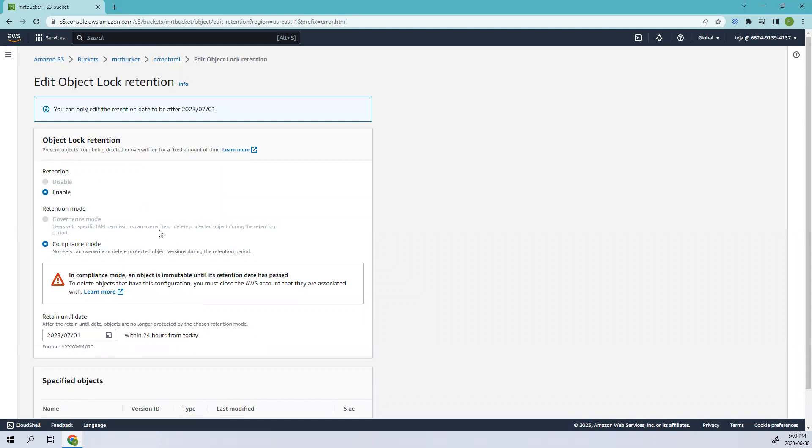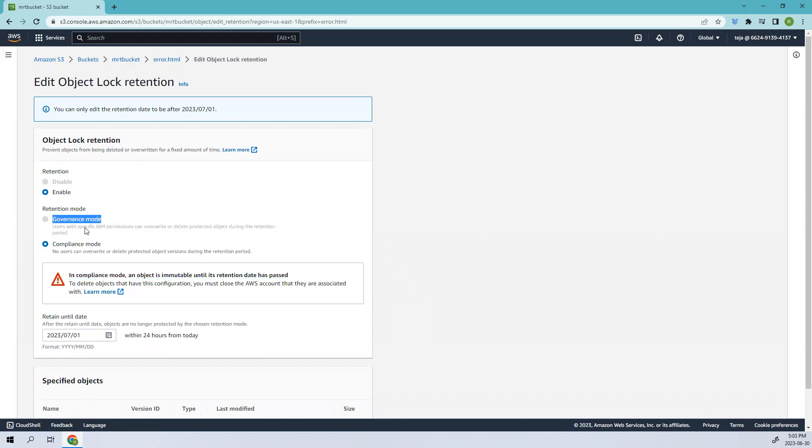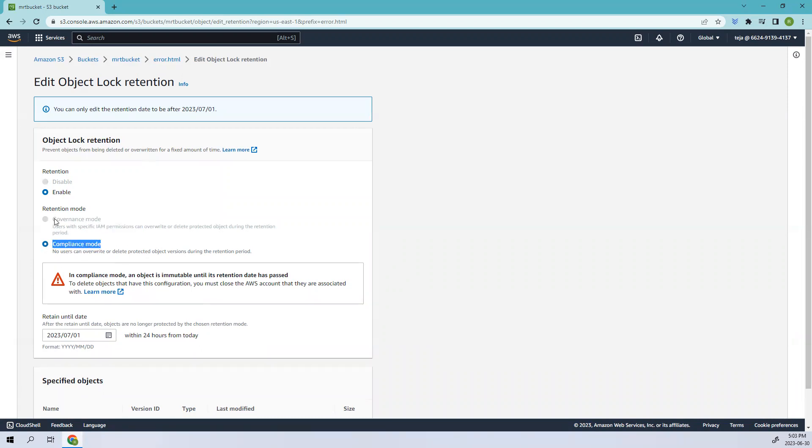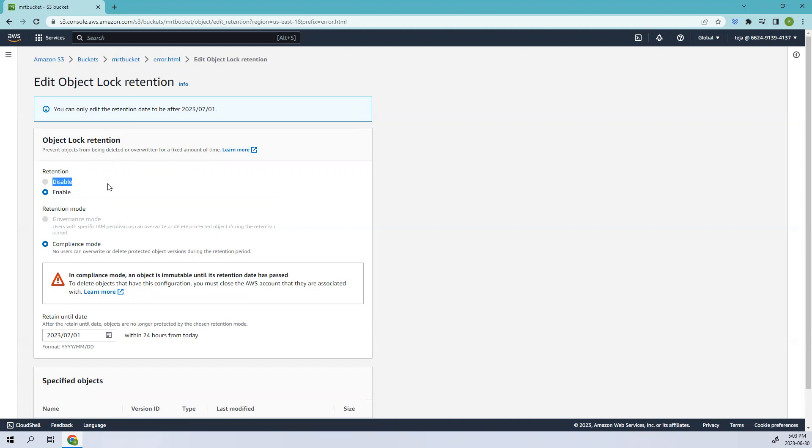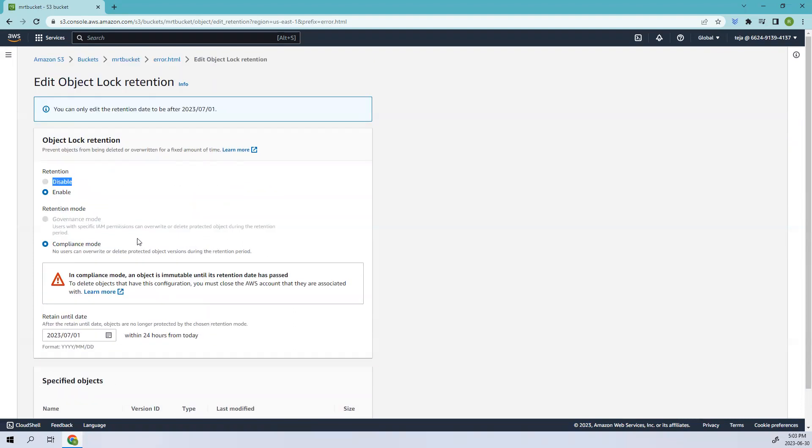Let's try to change that again. You can see we were not able to change since we have added compliance mode. When you add the governance, the IAM permissions, people who have IAM permissions can change that. But if that is compliance, even that we cannot change it. As you can see these options we were not able to select. That is what the concept of object lock is.